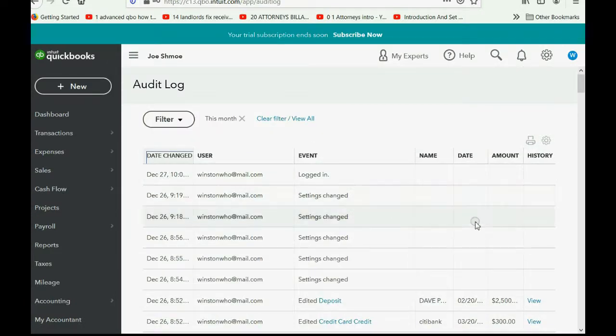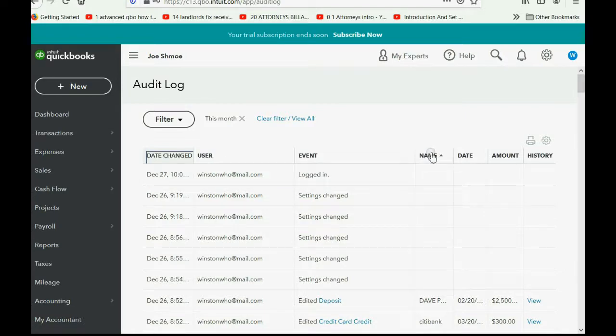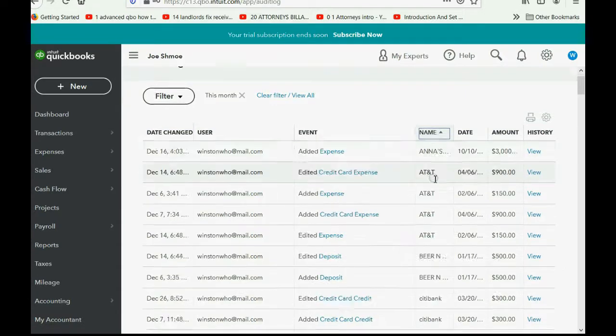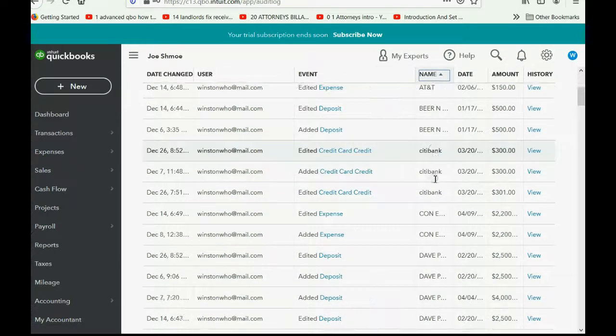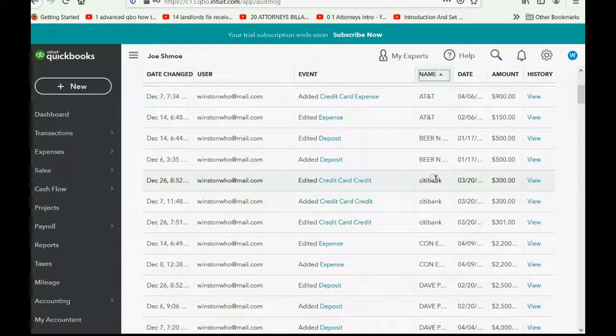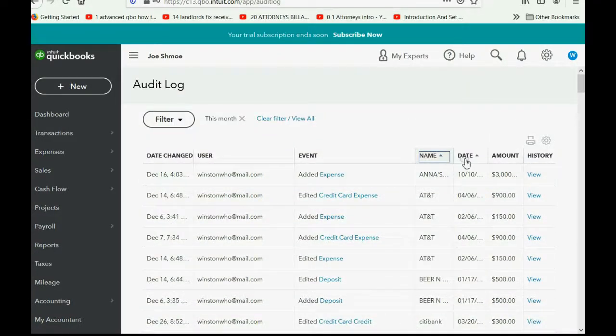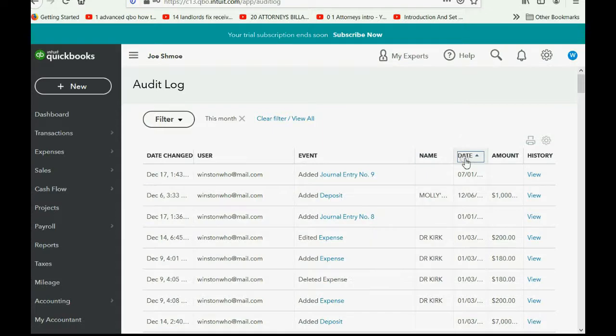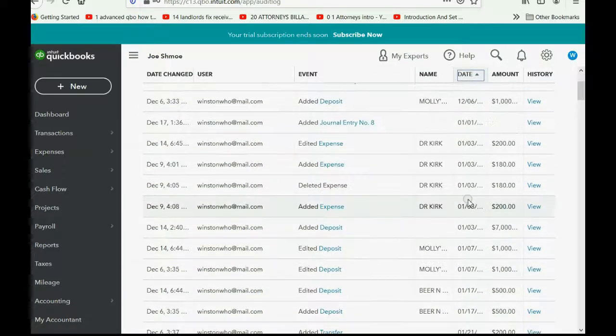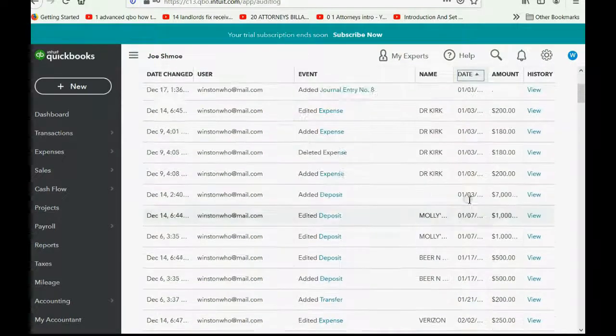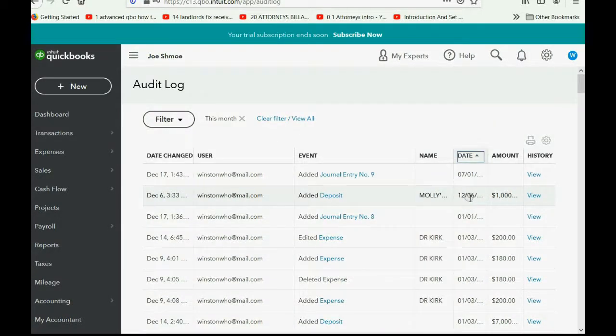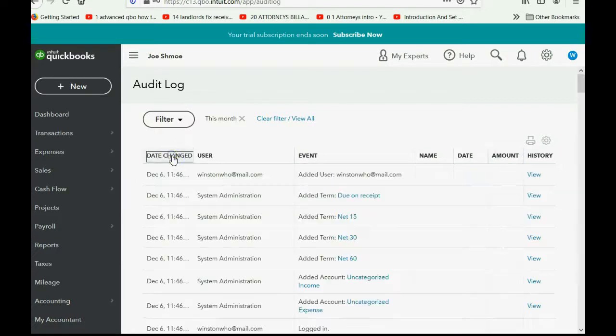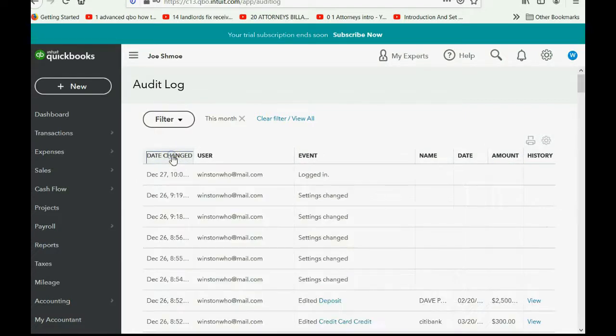If you're looking for changes for a specific customer or vendor name, you can click here, and you will see now it sorts it by the customer or vendor name for each transaction. If you click here, you're sorting it by the date of the transaction, not the date that it was entered. You could sort by amount. I don't know how that would help you. Most of the time, you should keep a date changed from earliest till latest.